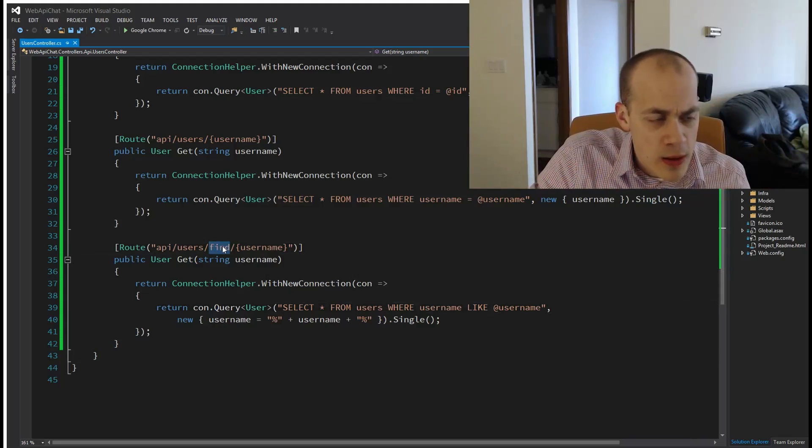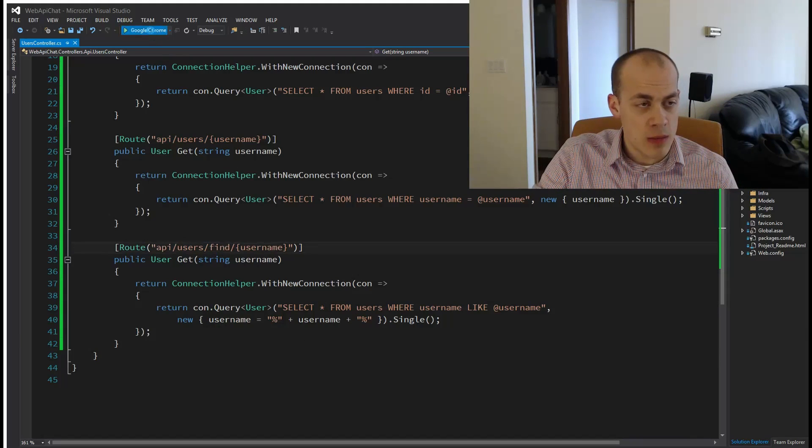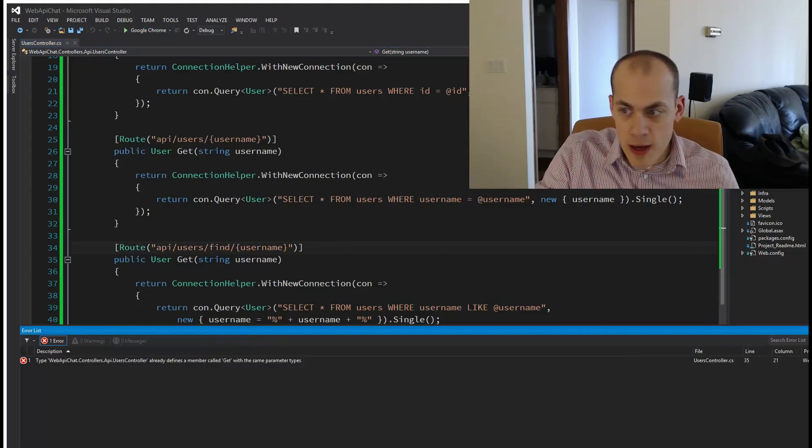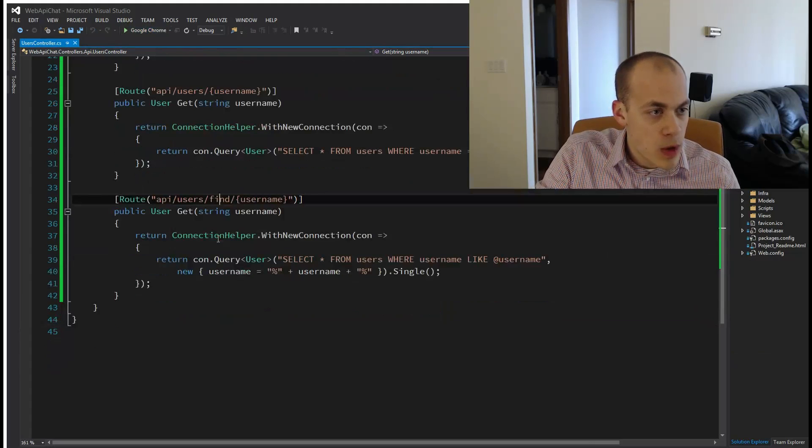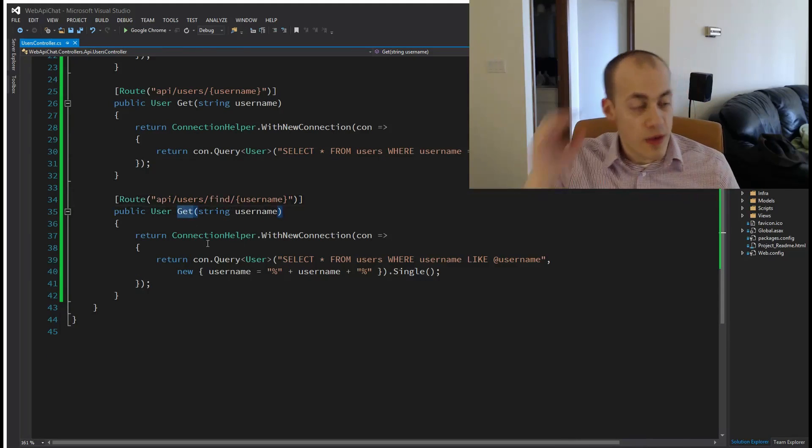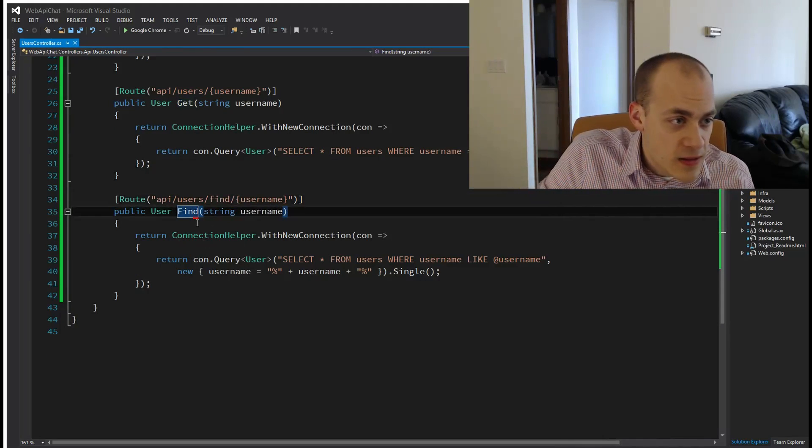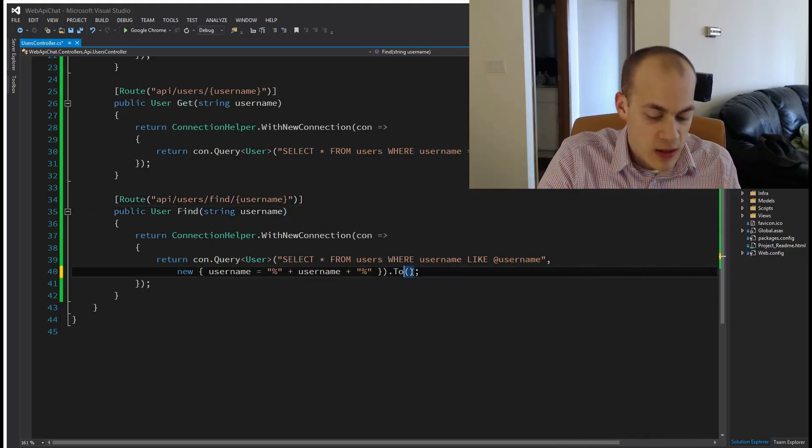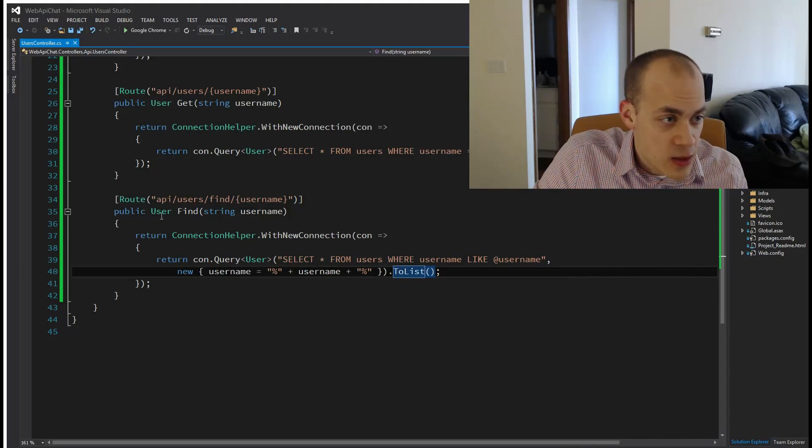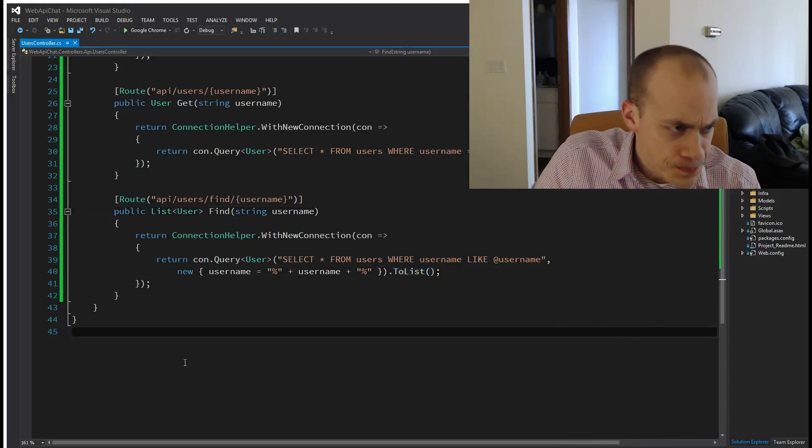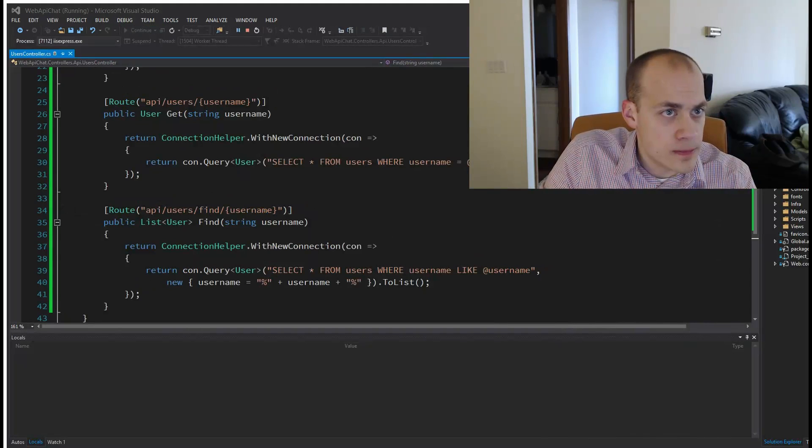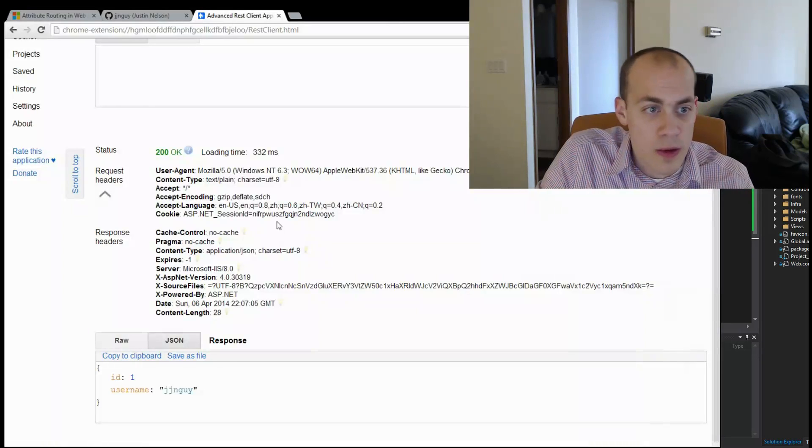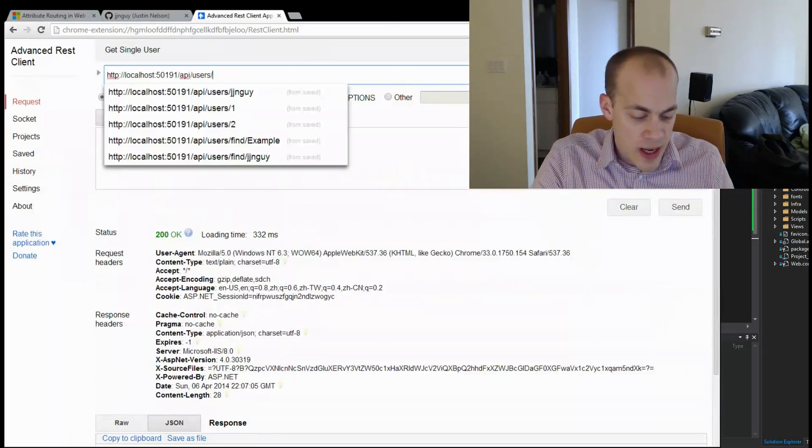The new route is going to be /find/username. One thing I forgot to do is I forgot to change the method name to Find. Since this might match a bunch, we're going to change this to List and this will be a list of users. Now let's run that. We're going to go to /users/find.